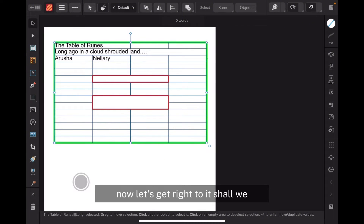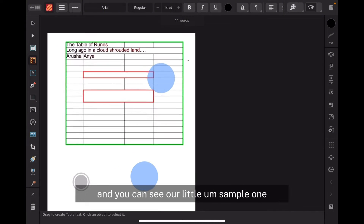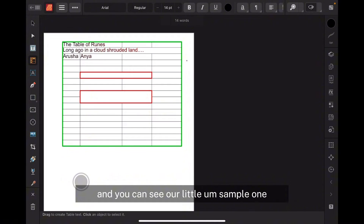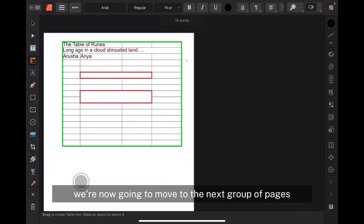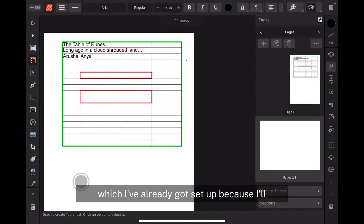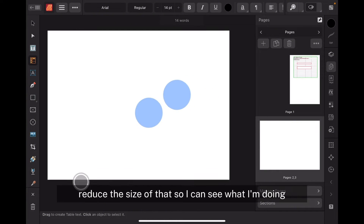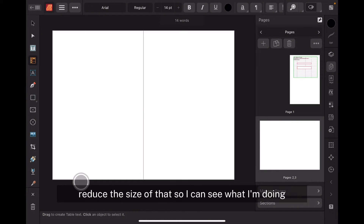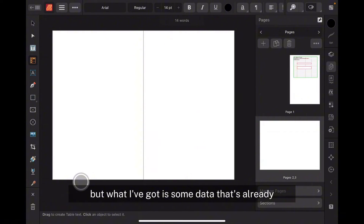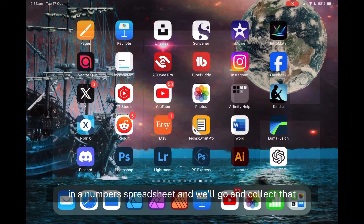Let's get right to it. We're on our first page with our little sample. We're now going to move to the next group of pages, which I've already got set up. I'll reduce the size so I can see what I'm doing. I've got some data that's already in a Numbers spreadsheet, and we'll go and collect that.